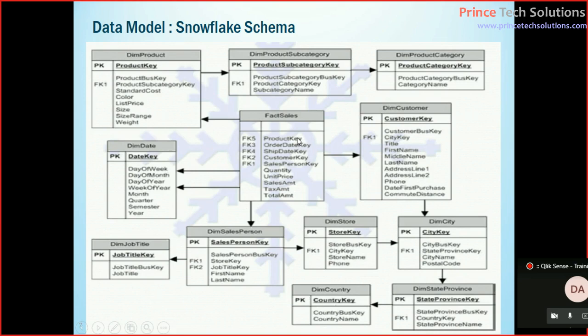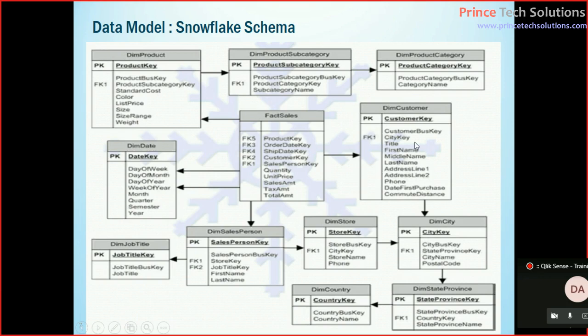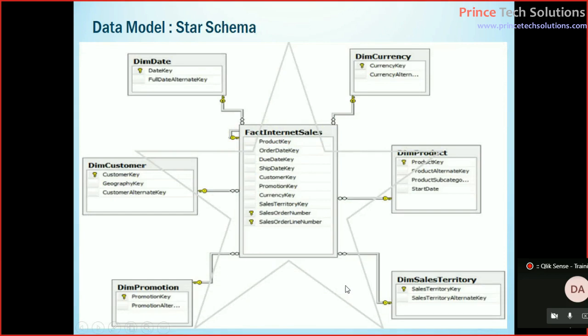That means this fact table or transaction table is connected to multiple dimension tables in one stage, and those dimension tables are further connected to other dimension tables.